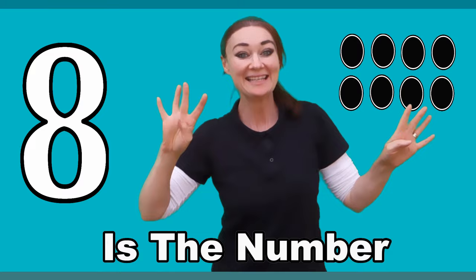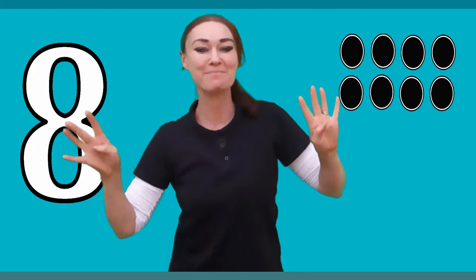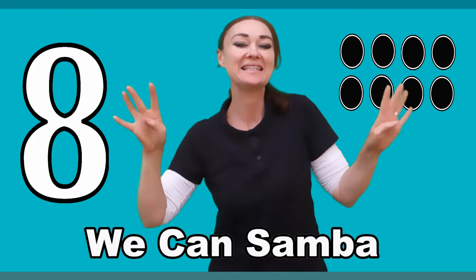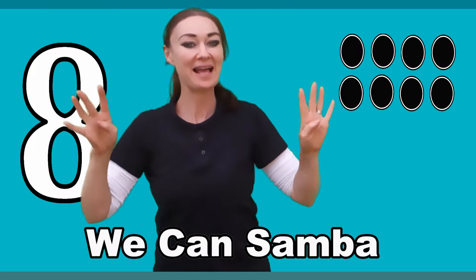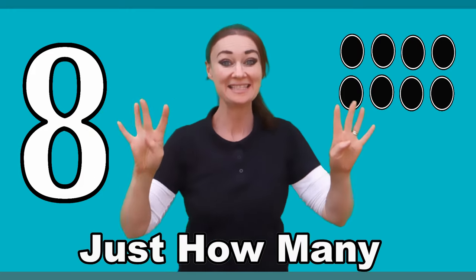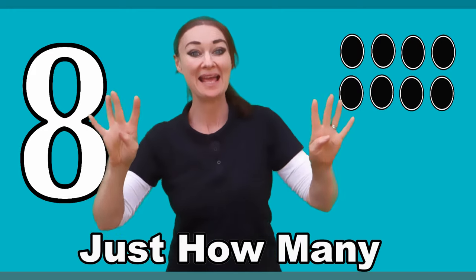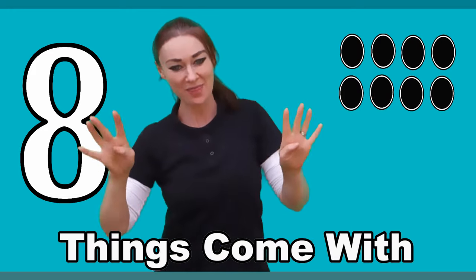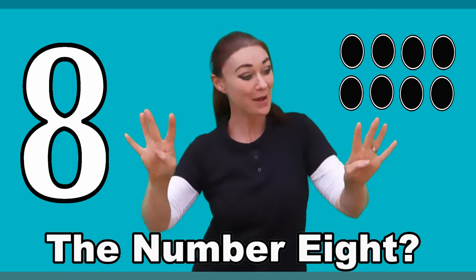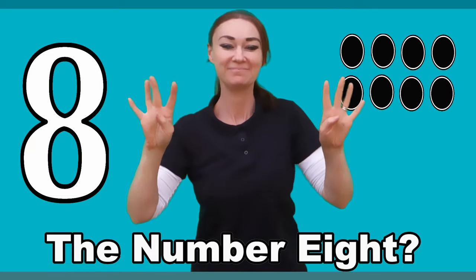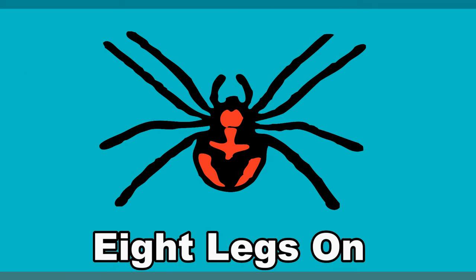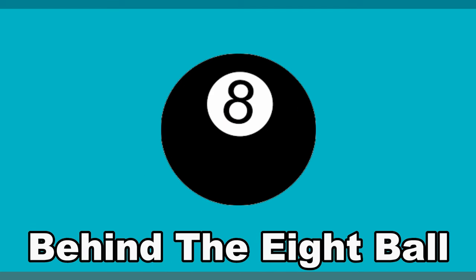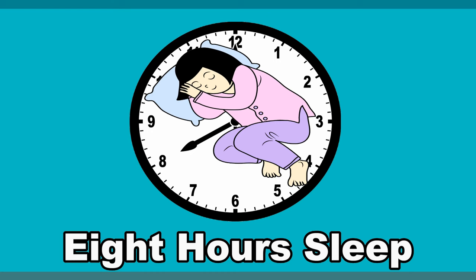Eight, eight, eight is the number. Eight, eight, eight we can sumber. Eight, eight, just how many things come with the number eight? Eight legs on a spider creep, behind the eight ball, you need eight hours sleep.